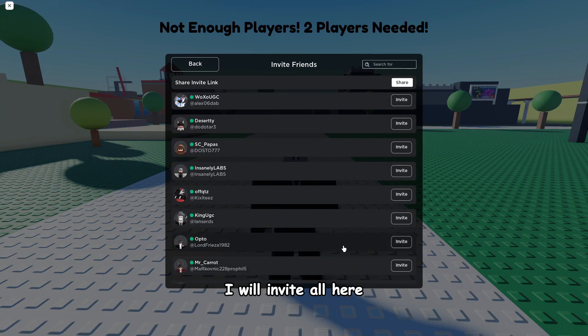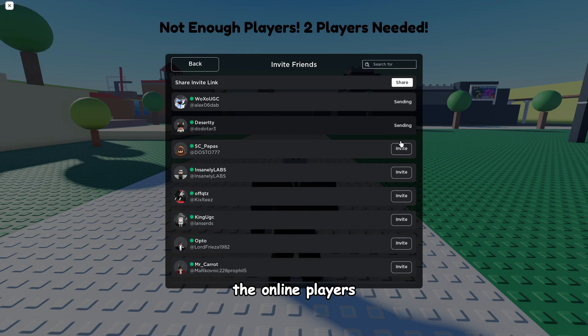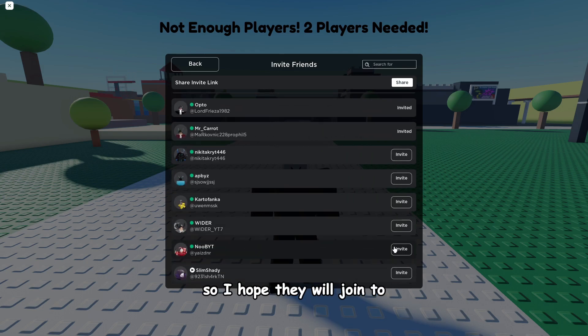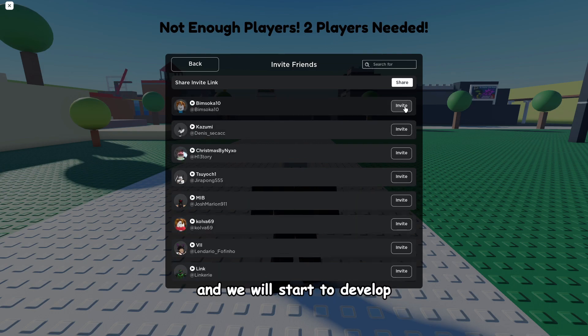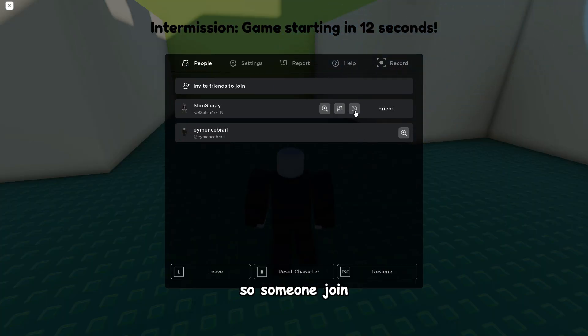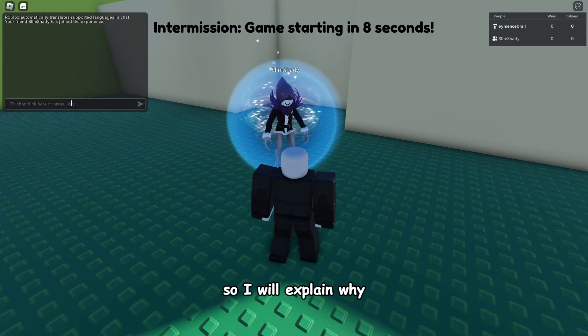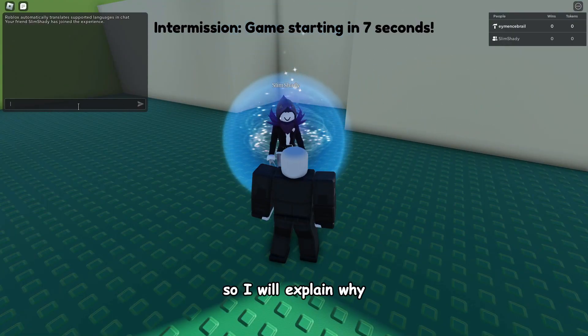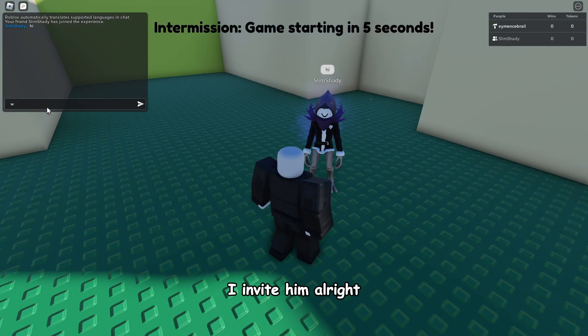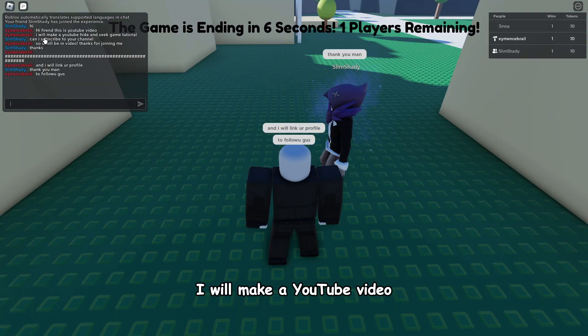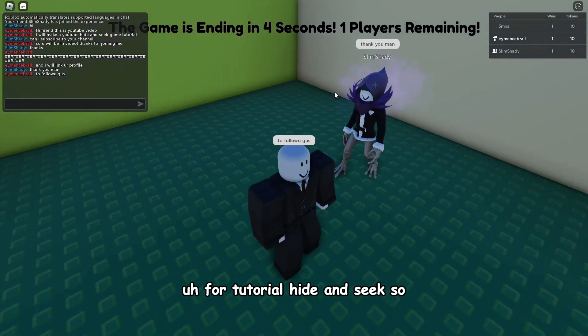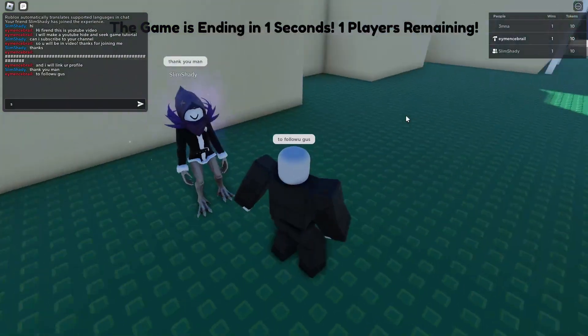Okay, alright, so someone joined. So I will explain why I invited them. Alright, so I explained I will make a YouTube video for a hide and seek tutorial and I will put their profile link in description. So thanks, if you follow them they really helped me now to show you the game.